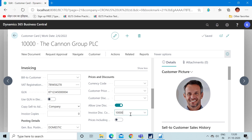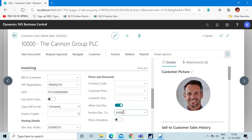The invoice discount code is based on a customer number which you have created specifically to calculate invoice discounts. Here I have mentioned the same code which is 10,000. You can copy this code and paste it to all your customers, which will help you fix the percentage of invoice discounts for every customer.